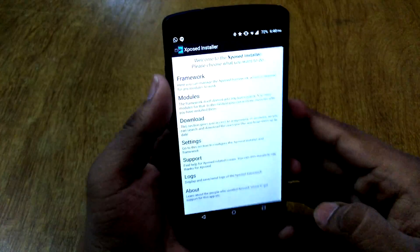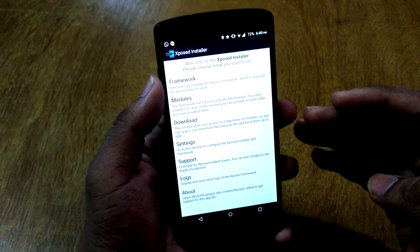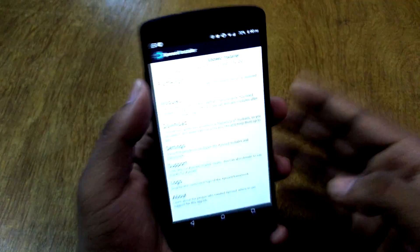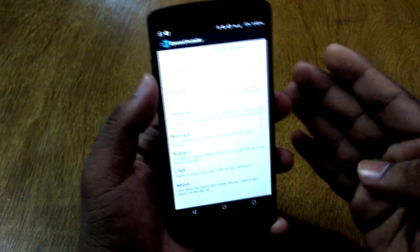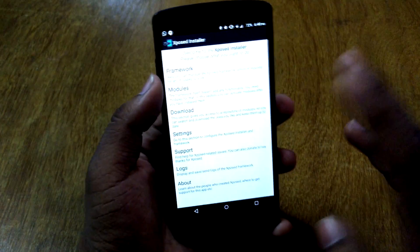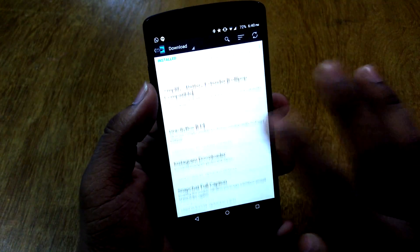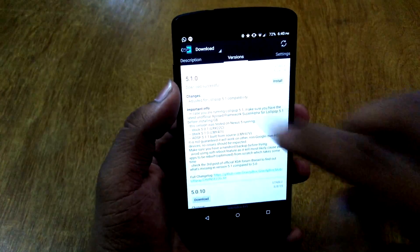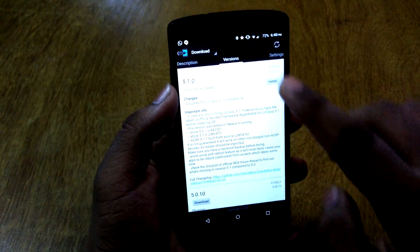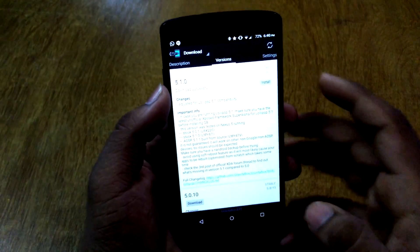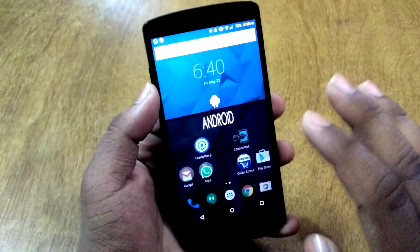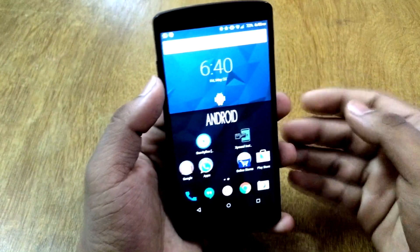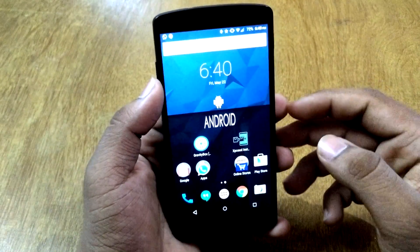For installation of Gravity Box, do the same steps. You need the unofficial alpha build, as I'm showing in this video, for 5.1 and 5.1.1 — they are pretty much the same. Go to Downloads and search for Gravity Box Lollipop. Hit on Versions and hit Download. Once downloaded, you'll see a notification to reboot your device, so do that and Gravity Box will be installed.